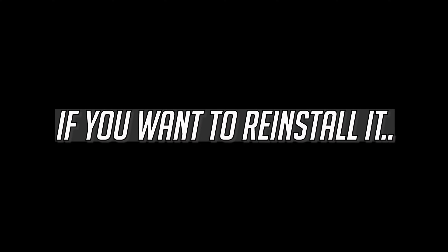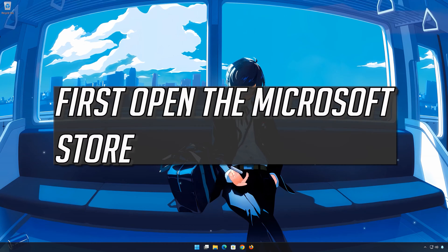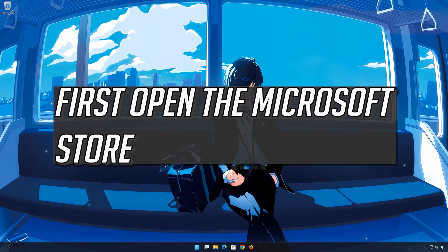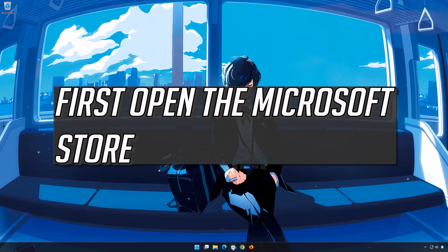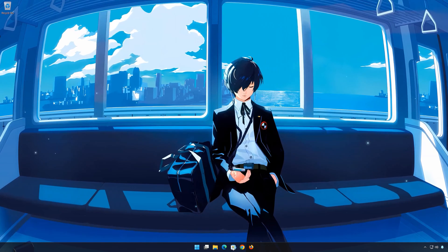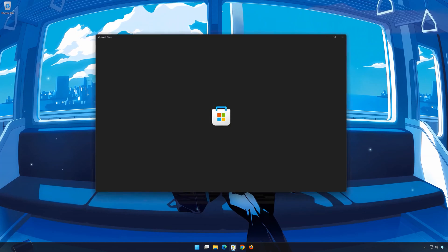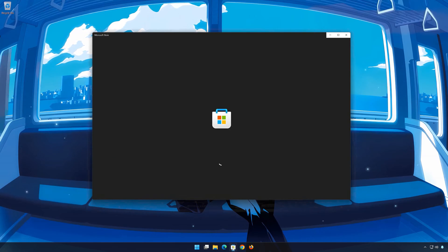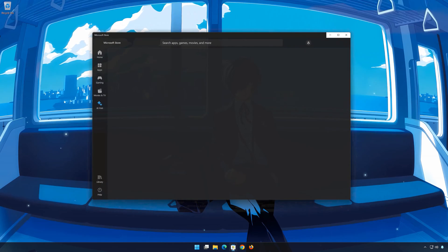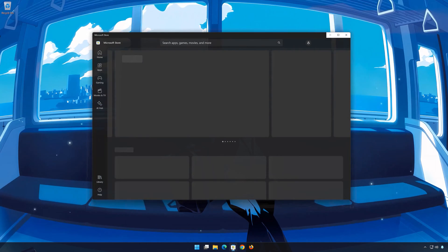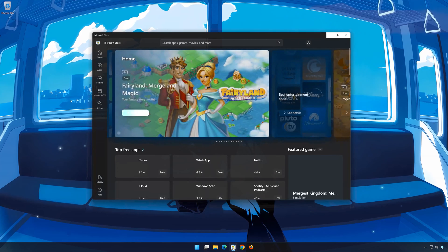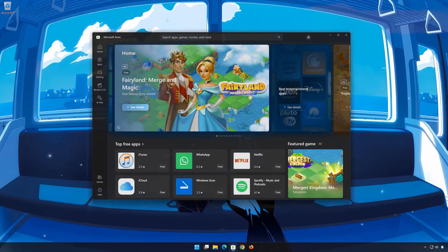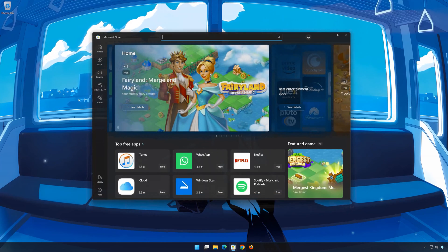If you want to reinstall the app, first open the Microsoft Store. Search for Asphalt 9 Legends.